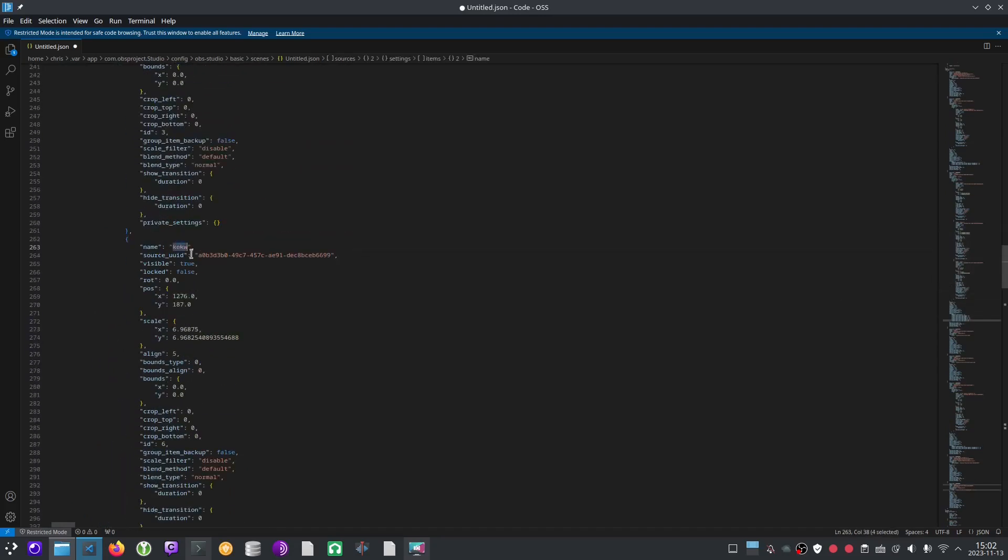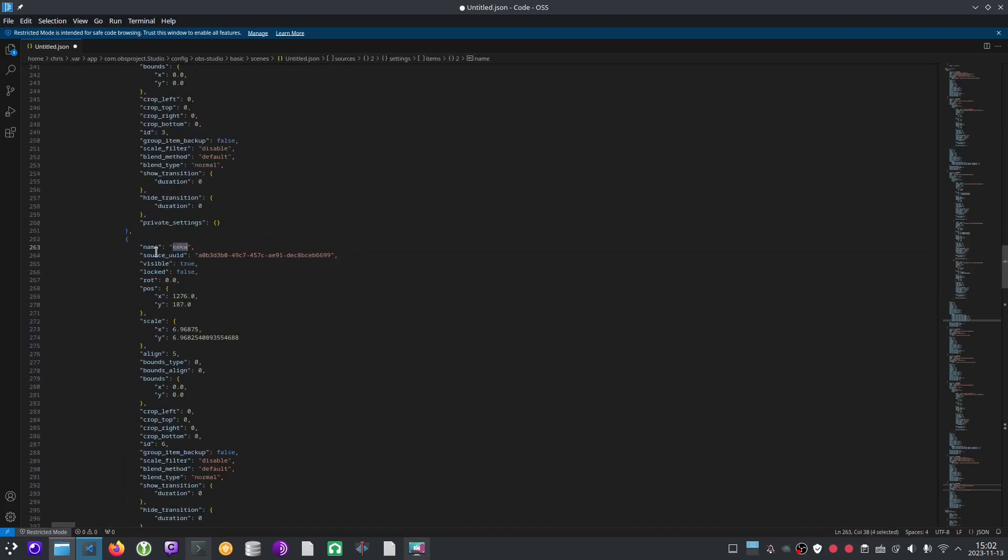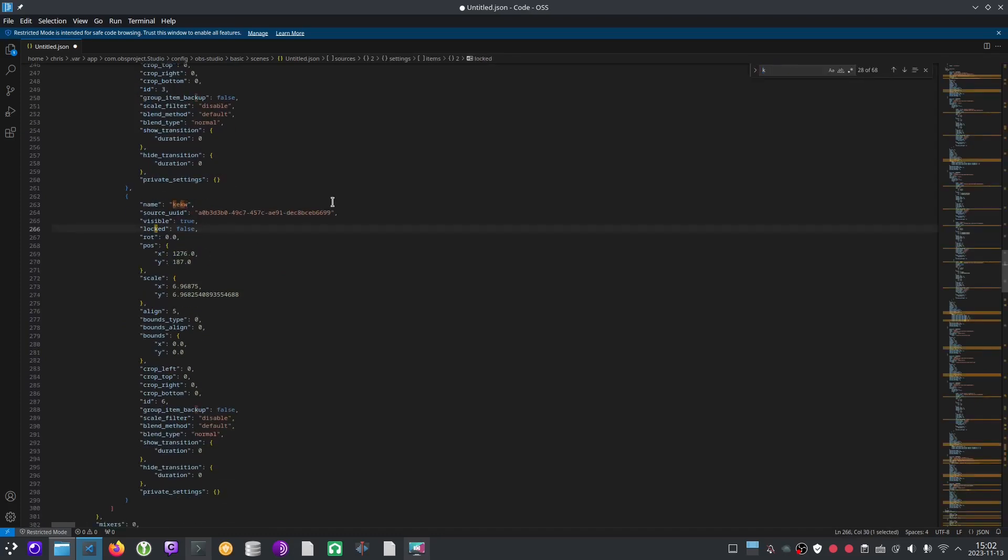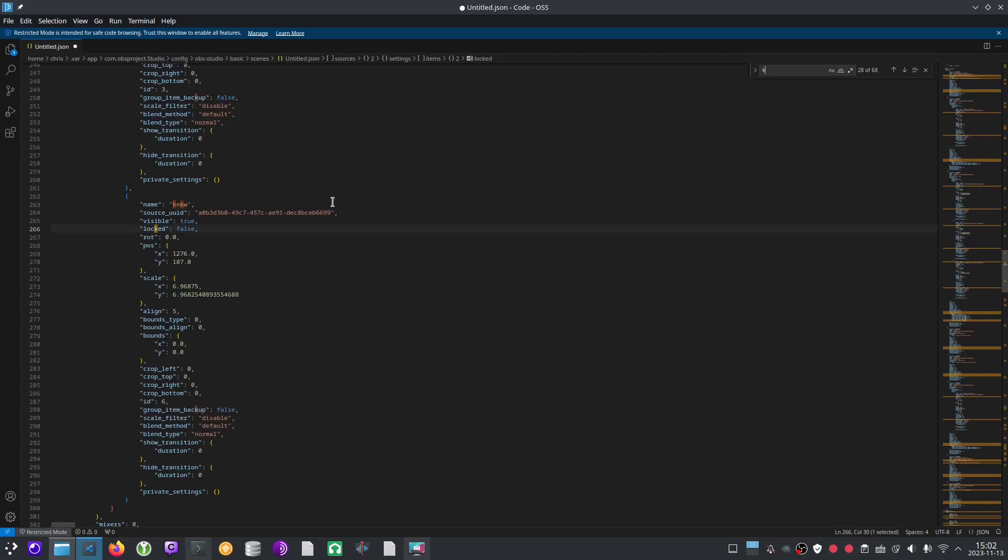I've already found keckw here. It's one of the sources. Control F and typing in the name of the image source that you want to delete is the next step. I found some instances of keckw here.